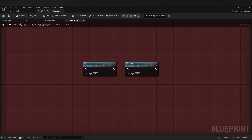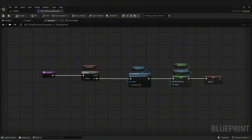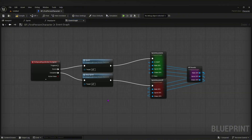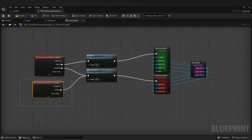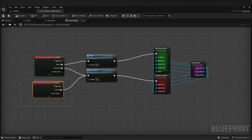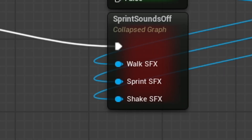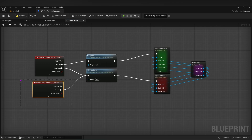Next, I split all the code that changes my walk speed into two different functions. One is called Start Sprint and the other is called Stop Sprint. Now we can access this code very simply with multiple inputs. For instance, if I'm sprinting, I could now hit crouch, and it could lower my walk speed then switch off my sprinting sound effects.